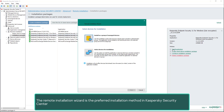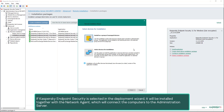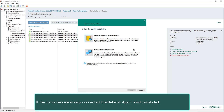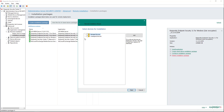The Remote Installation Wizard is the preferred installation method in Kaspersky Security Center. The wizard prompts the administrator for the installation package to be installed and the target computers settings. If Kaspersky Endpoint Security is selected in the deployment wizard, it will be installed together with the Network Agent, which will connect the computers to the administration server. If the computers are already connected, the Network Agent is not reinstalled.